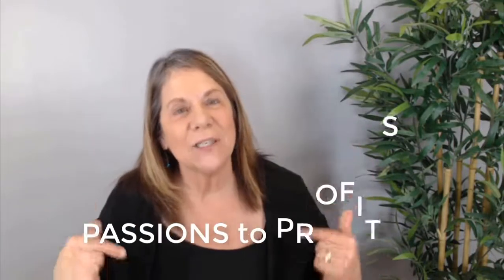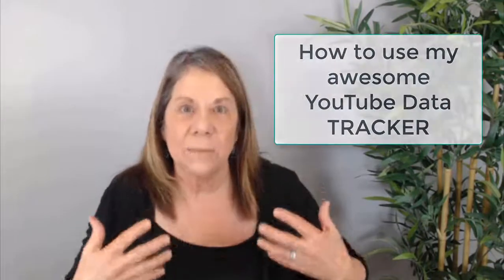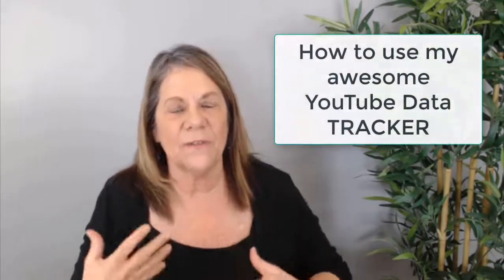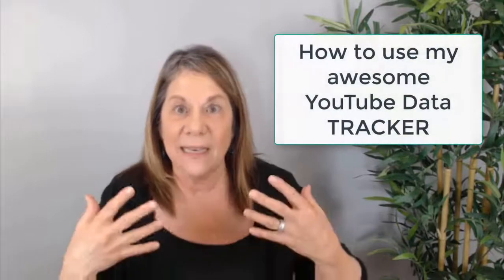Hi, I'm Vanessa de Burleigh and this is where you can learn how to turn your passions into profits. Today I'm going to share with you how to fill in my data spreadsheet that I use to fill in my analytics from month to month so that I can track it and see how I've improved.